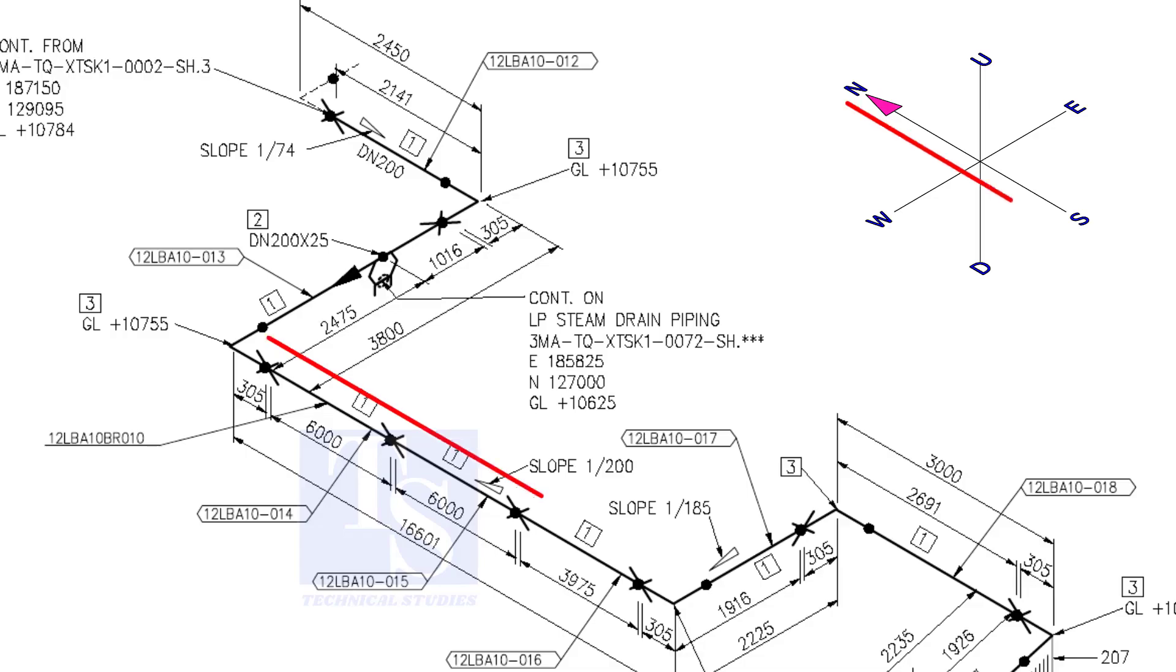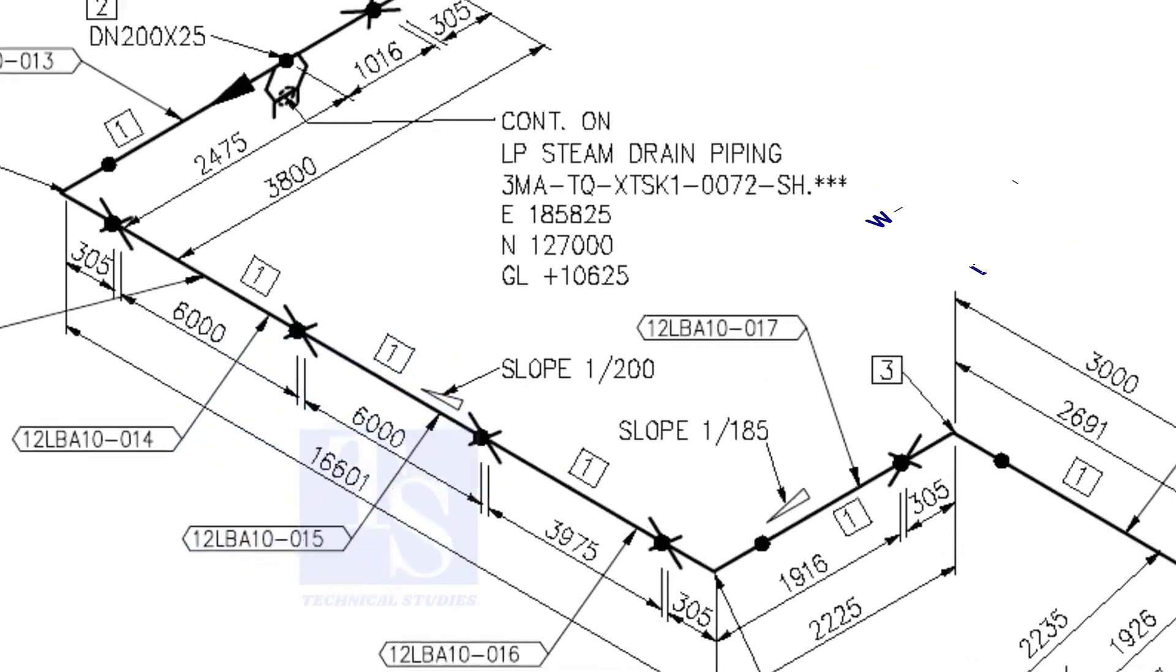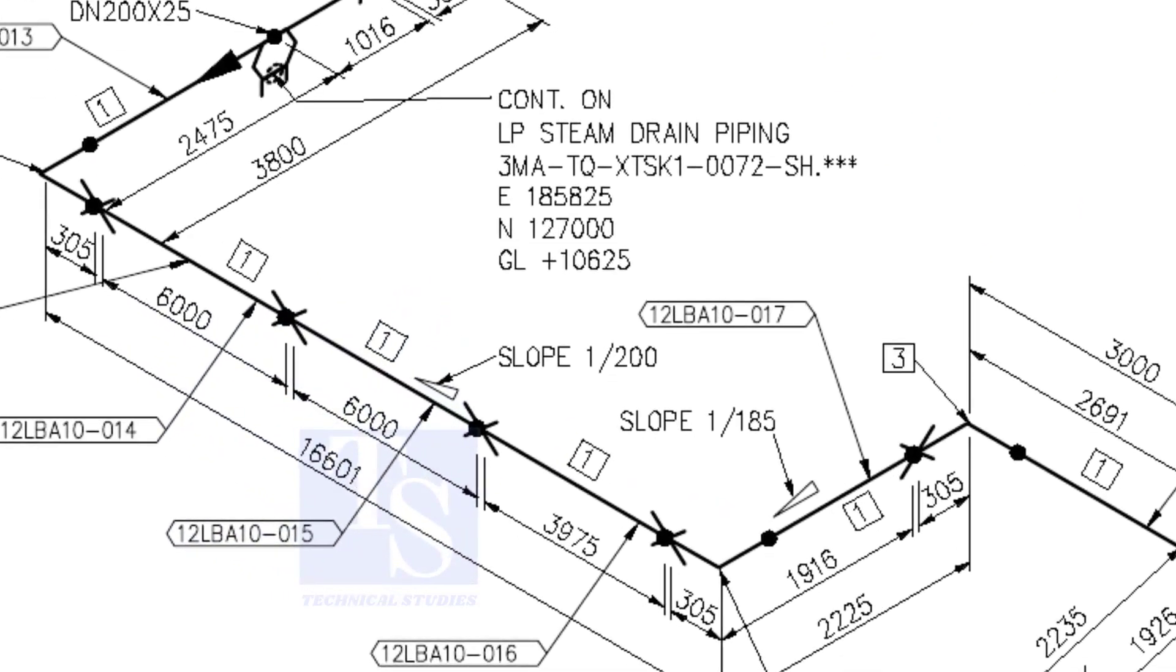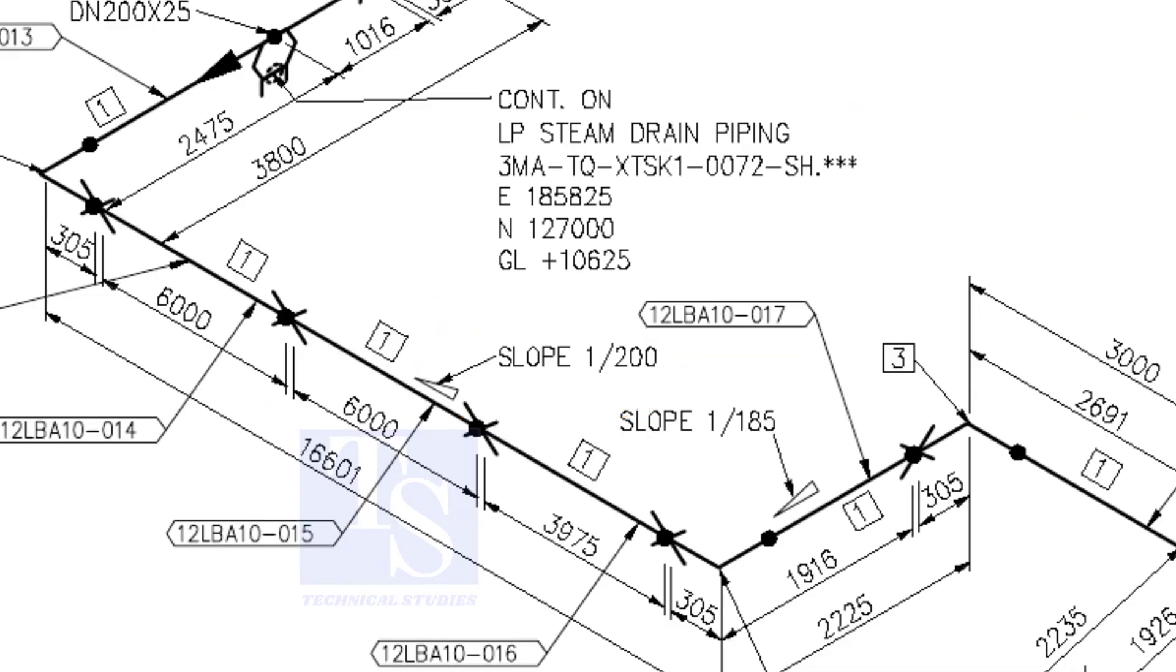The pipe now turns to the south direction. See, the slope here is 1 is to 200, the previous slope was 1 is to 74. See the slope here.